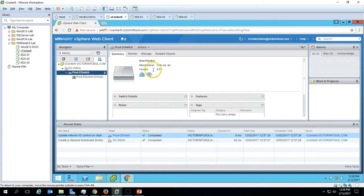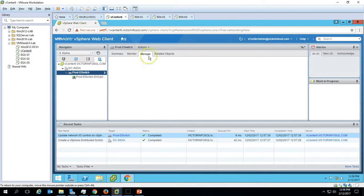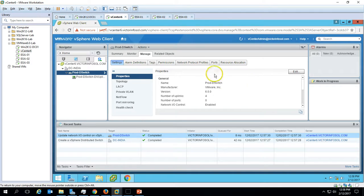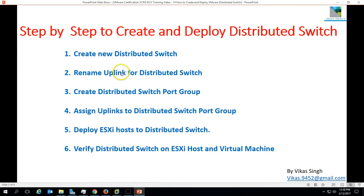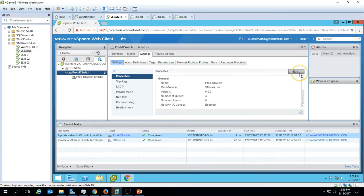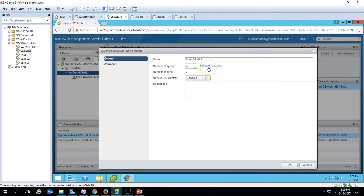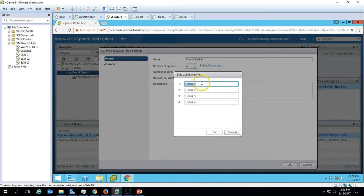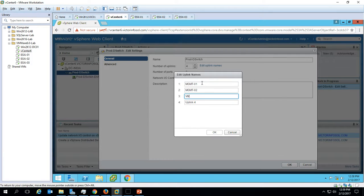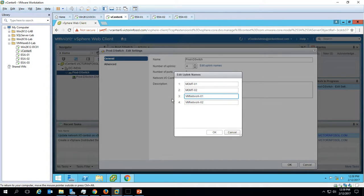Here you can see the manufacturer and version of the switch. If you go to Manage, we don't have any port groups yet — we will create them shortly. The second task is to rename the uplinks for the distributed switch. On the Settings page, click the Edit button, then select the uplink names option. Rename them: the first to 'mgmt01' for management, the next ones to 'mgmt02', and the last to 'vmnetwork01'. Click OK.